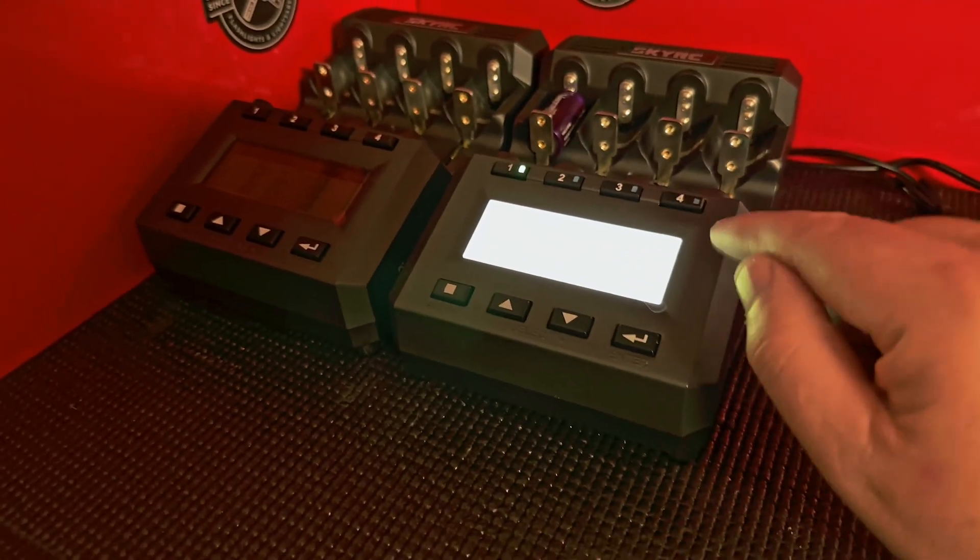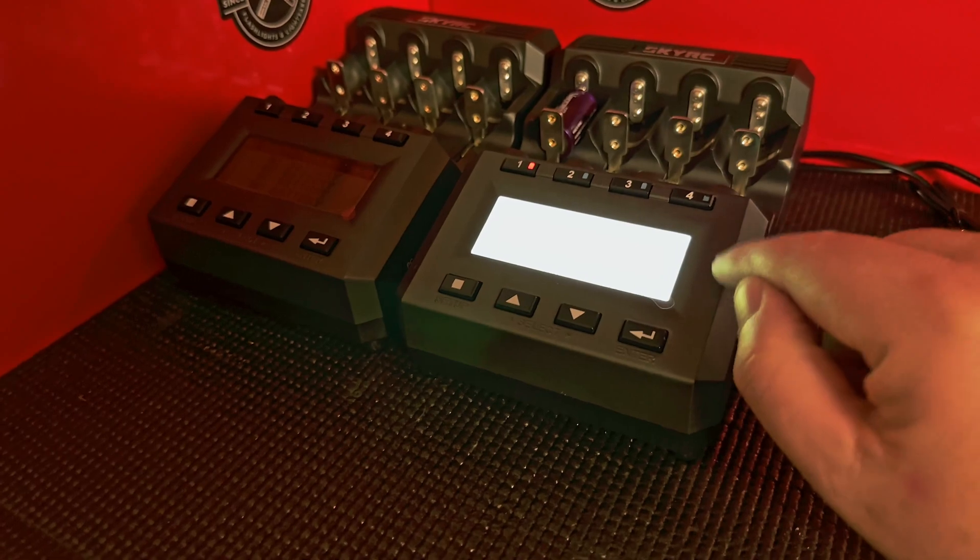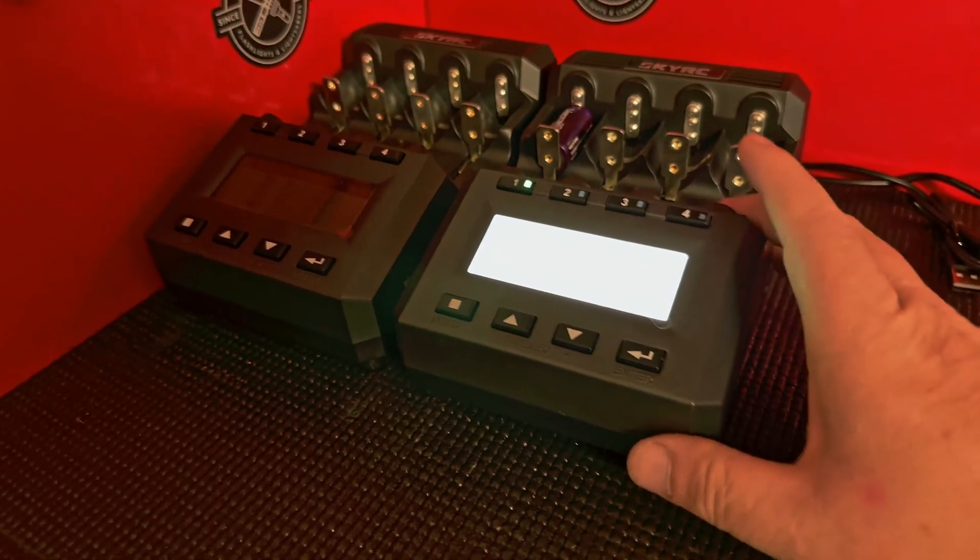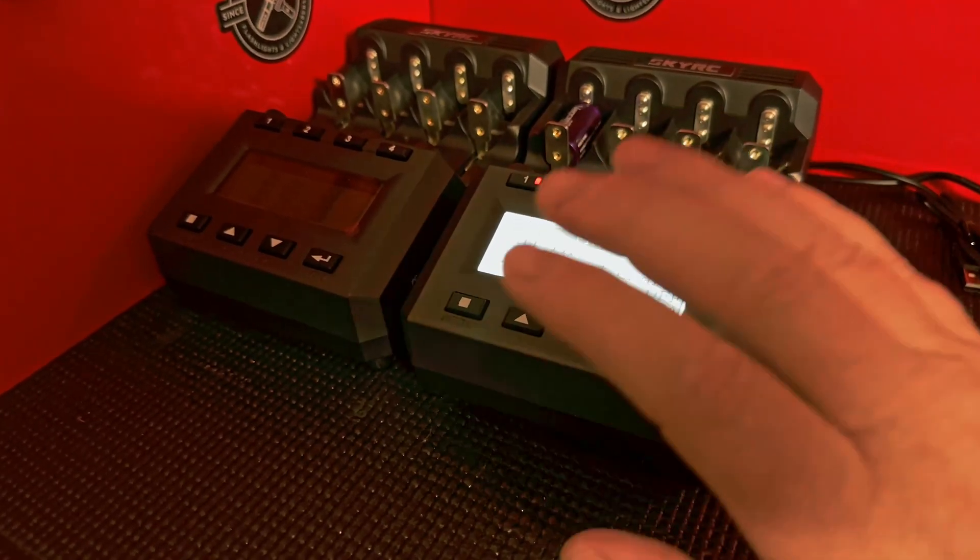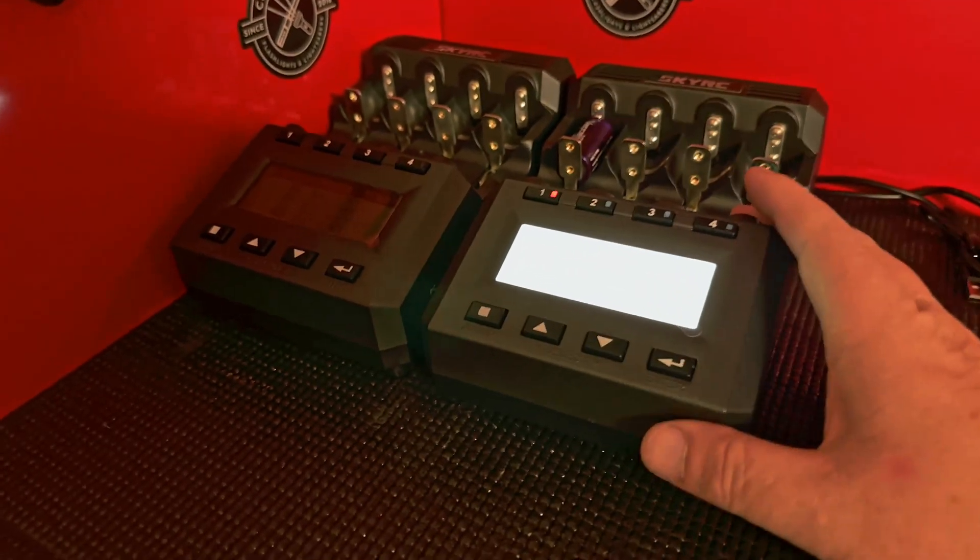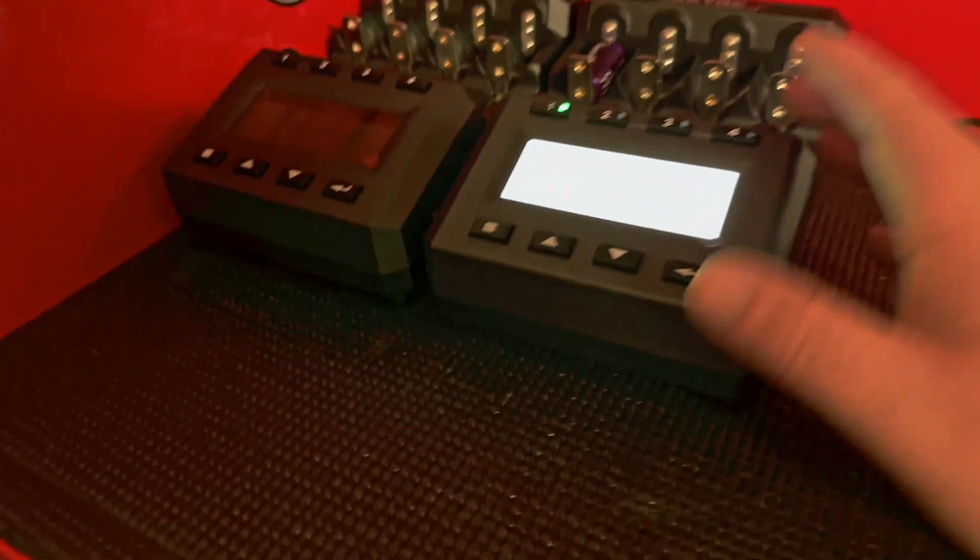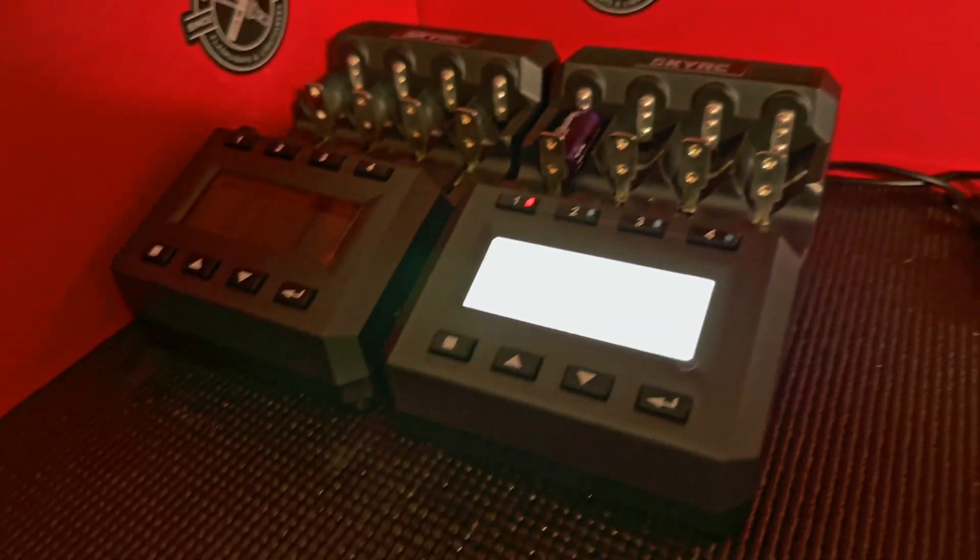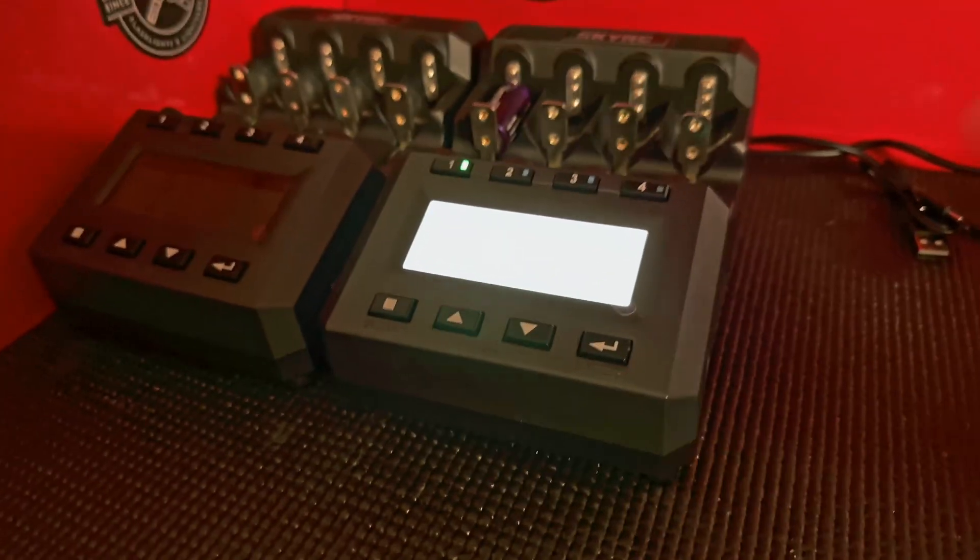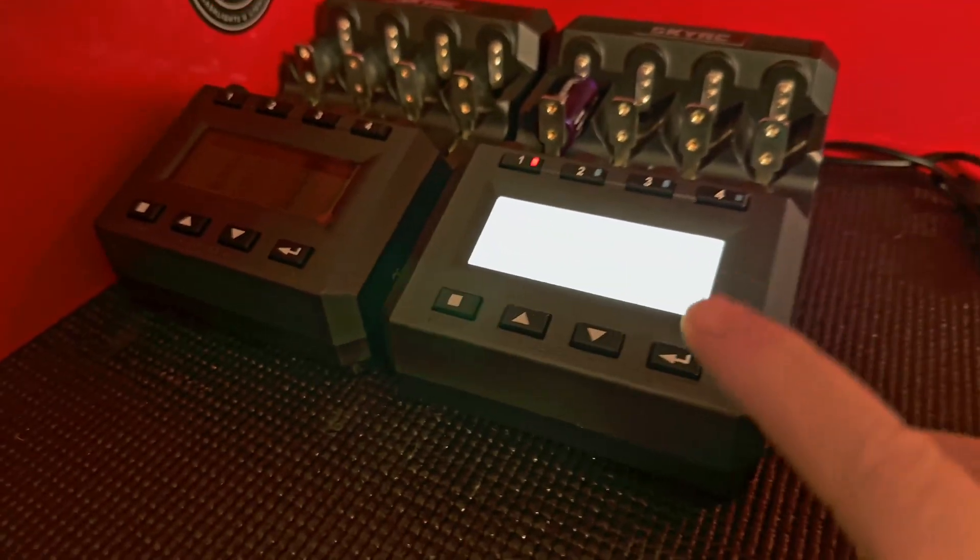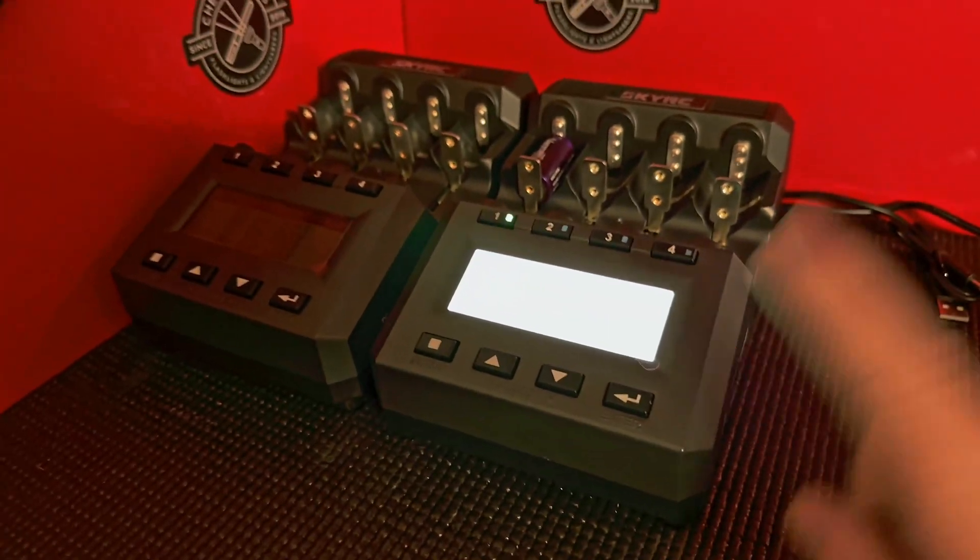It runs about 100 bucks. It's kind of pricey, but oh my gosh, you can do anything with it. So I love this charger. I have a video about this charger.